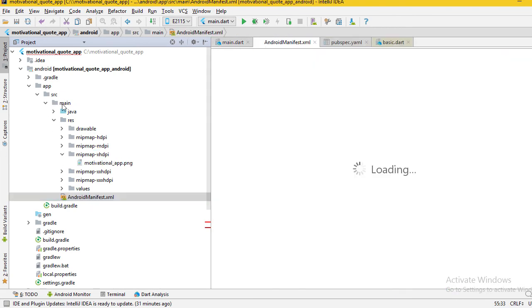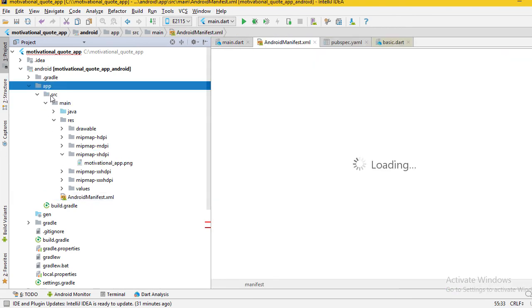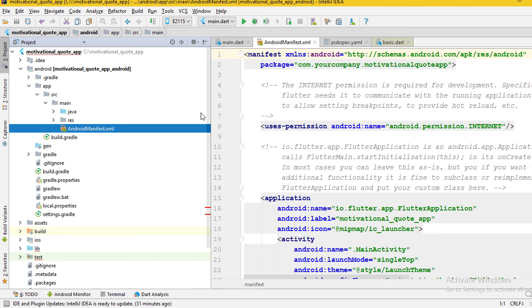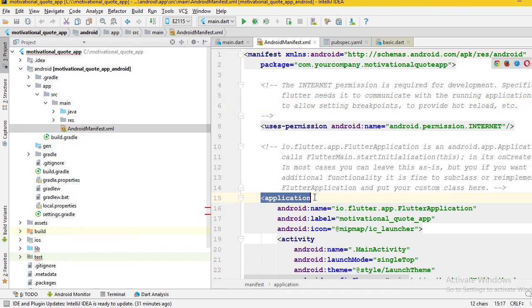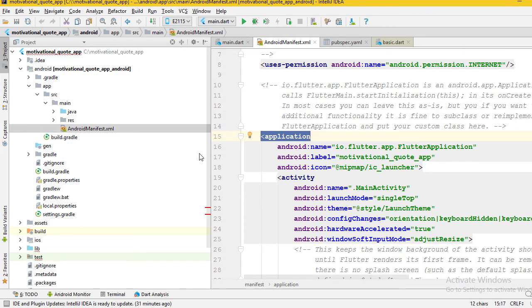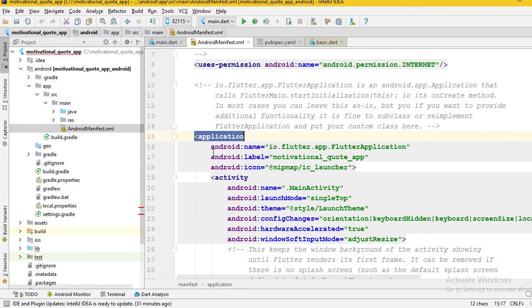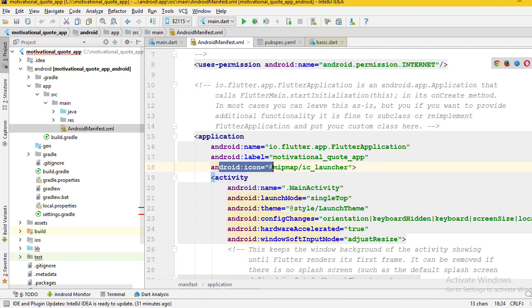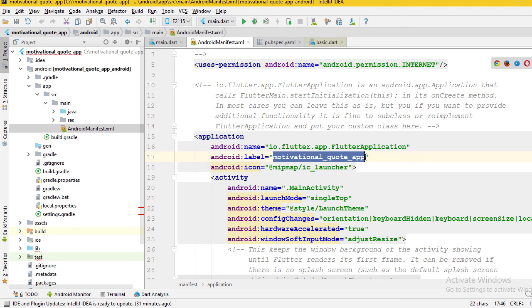In that file, you have to find the application tag. And here we have android:name, android:label, and android:icon attributes. You can change the app label to Motive.